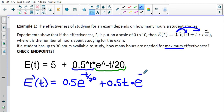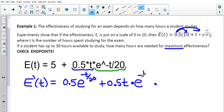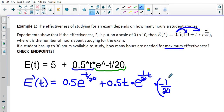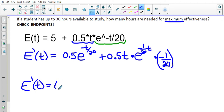The derivative of the natural exponential e to the power of negative t over 20 doesn't change, but we multiply by the derivative of the exponent. Rewriting the exponent: negative t over 20 is the same as negative 1 over 20 times t, so the derivative of the exponent is negative 1 over 20. Simplifying, the first term is 0.5 times e to the power of negative t over 20.